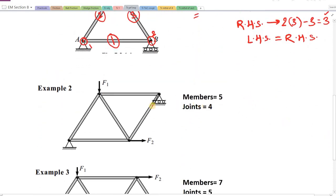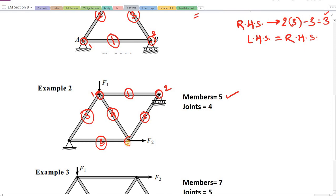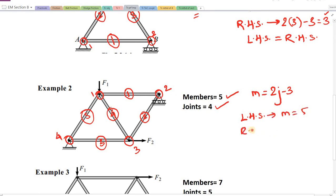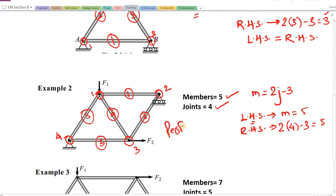Next, a truss with 5 members and 4 joints. Counting: members 1, 2, 3, 4, 5 — 5 members; joints 1, 2, 3, 4 — 4 joints. Using M = 2j minus 3: LHS, M = 5; RHS = 2×4 − 3 = 8 − 3 = 5. LHS and RHS are equal, therefore this truss is a perfect one.